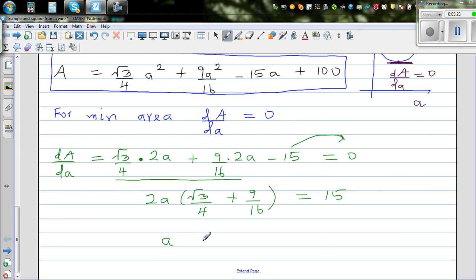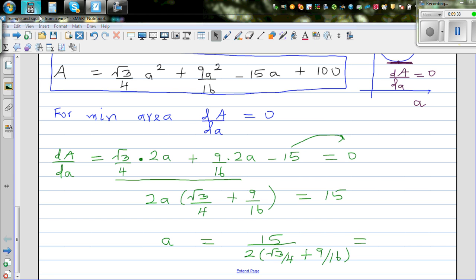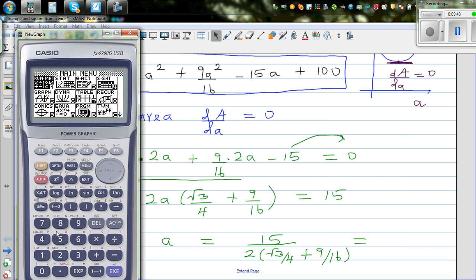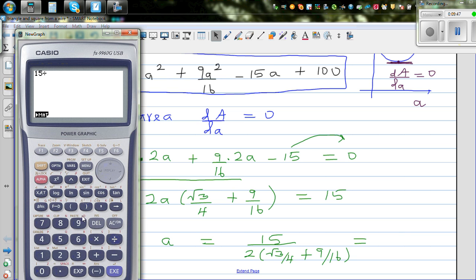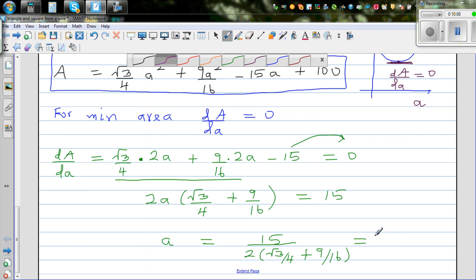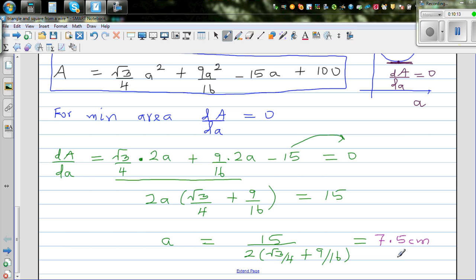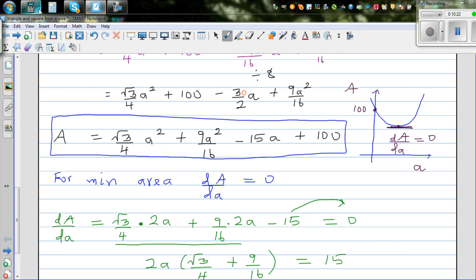Using a calculator: 15 divided by [2 times (√3 over 4 plus 9 over 16)] gives approximately 7.53. Rounding to one decimal place, a should be 7.5 centimeters. So if a is 7.5 centimeters, you get the minimum area.